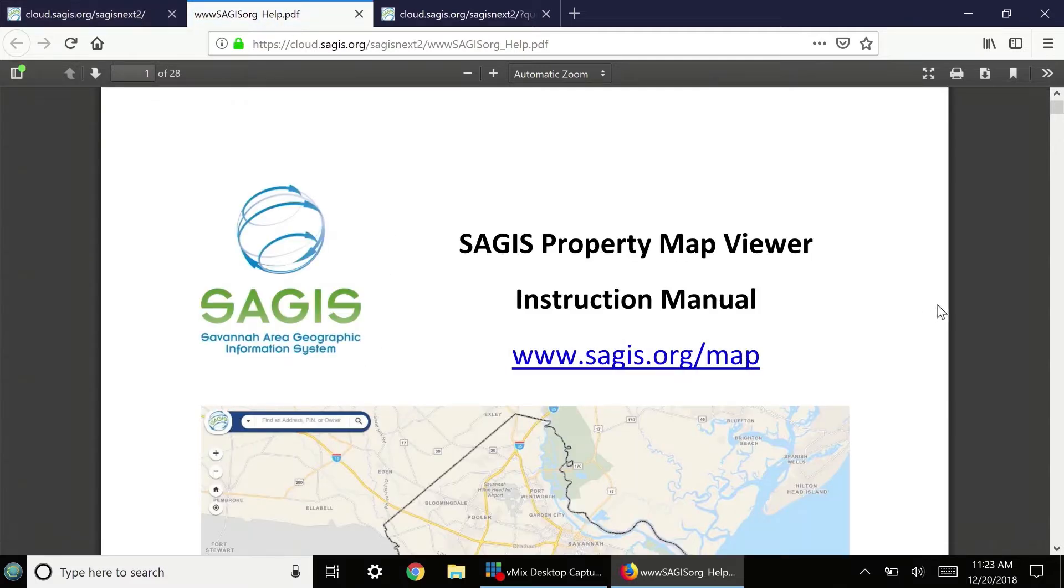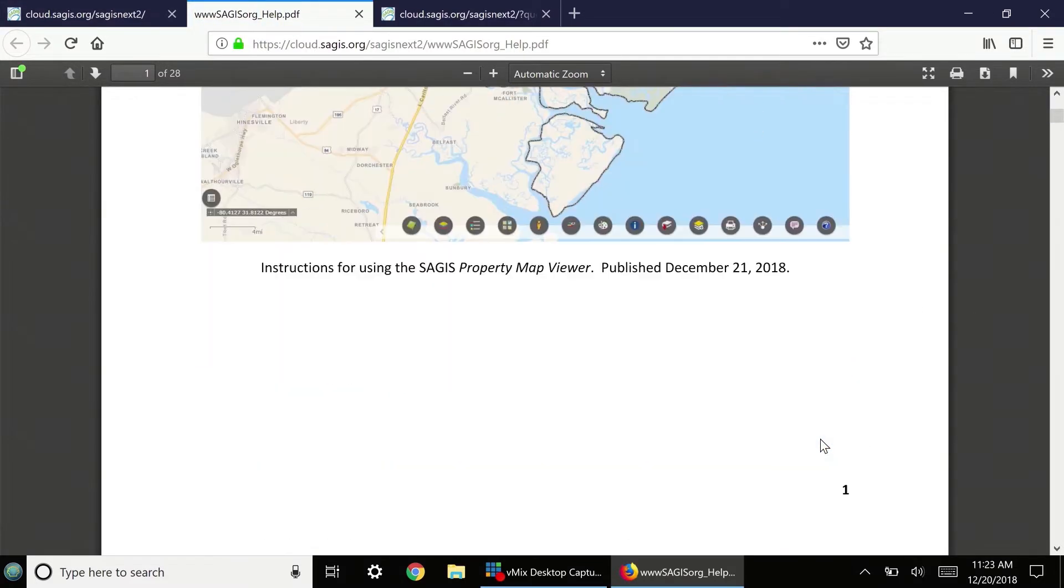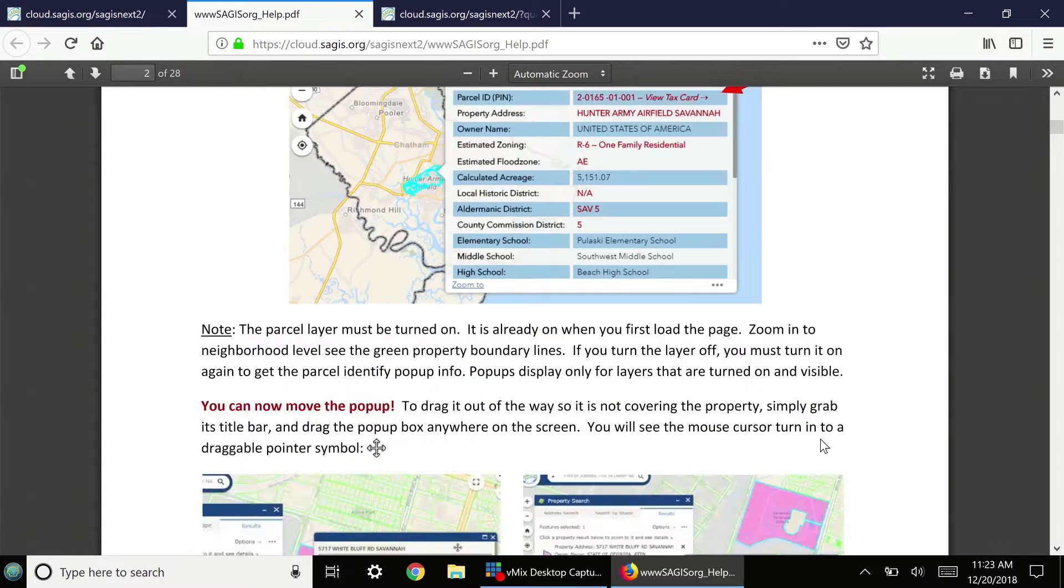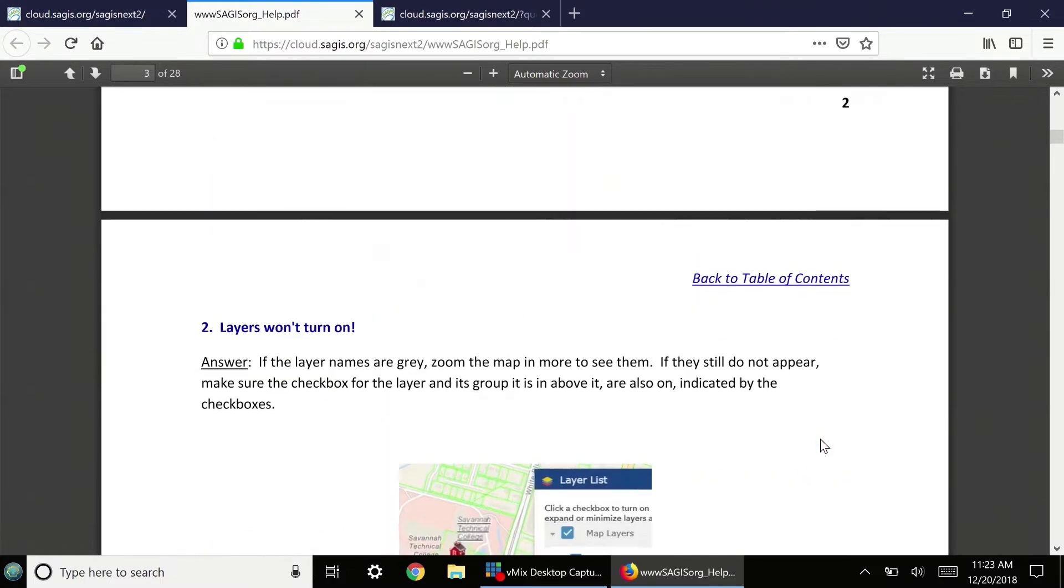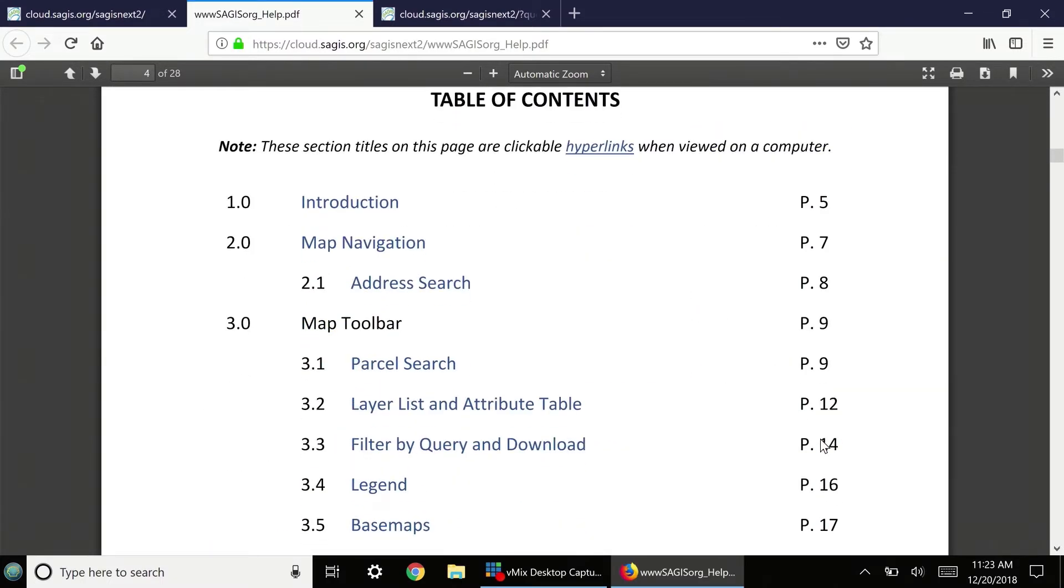Note that the Help Manual is an interactive PDF, and that in the table of contents, if you click on one of the sections, it is a link.